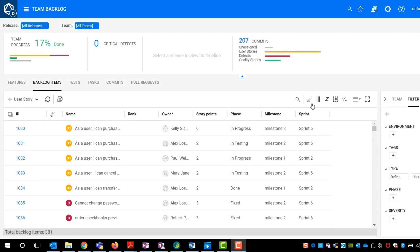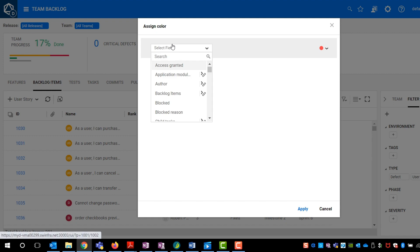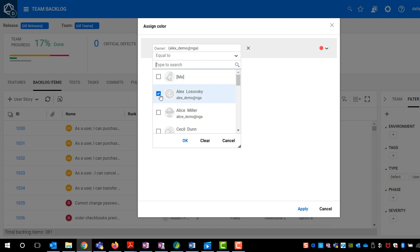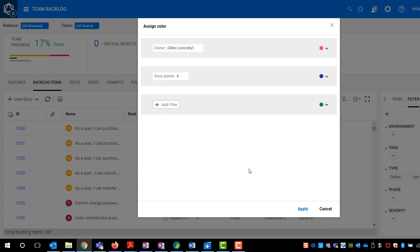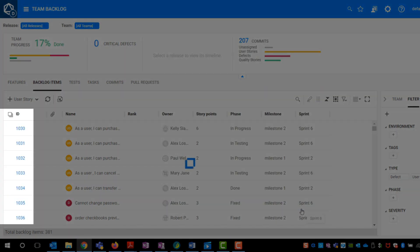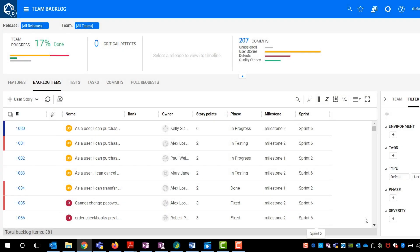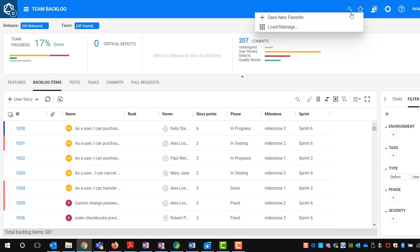Sometimes the backlog grid has so many entities, it's challenging to sort through them all. Using the Assign Color feature, you can now create color codes based on chosen filters. Later, you can save your preferences as a favorite and share with other users.